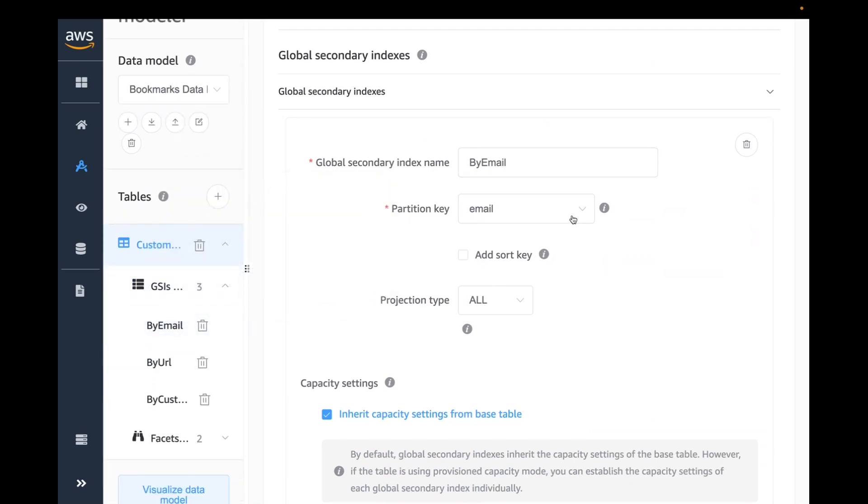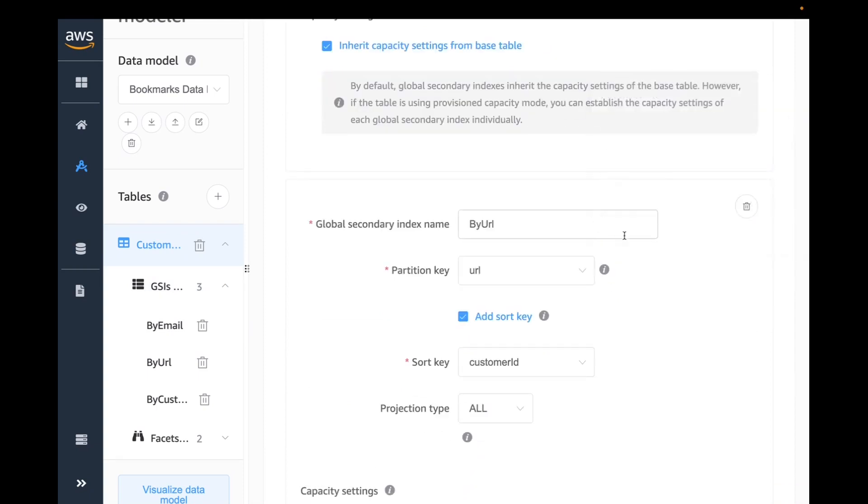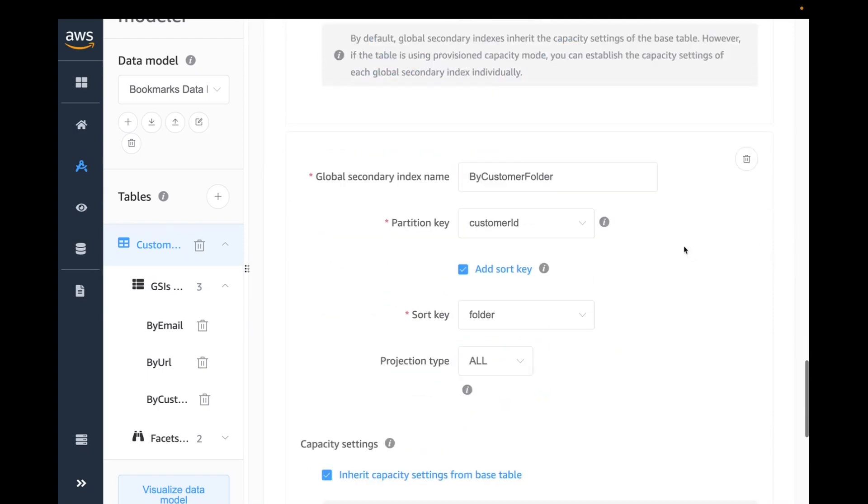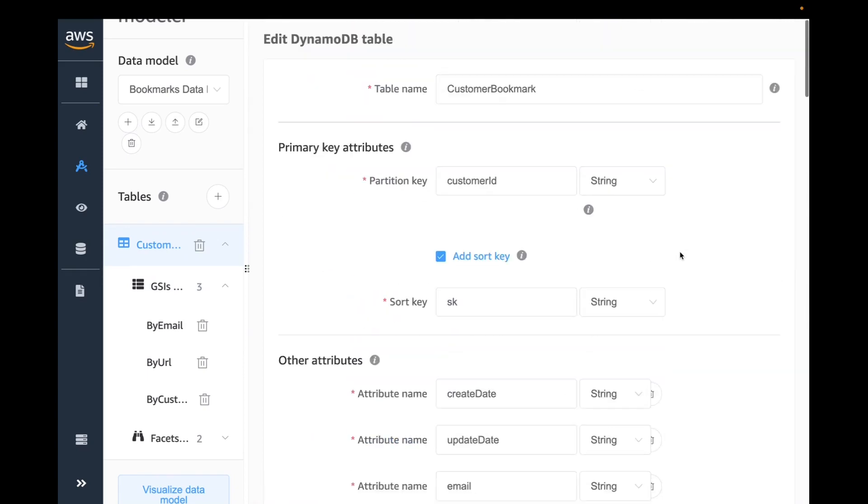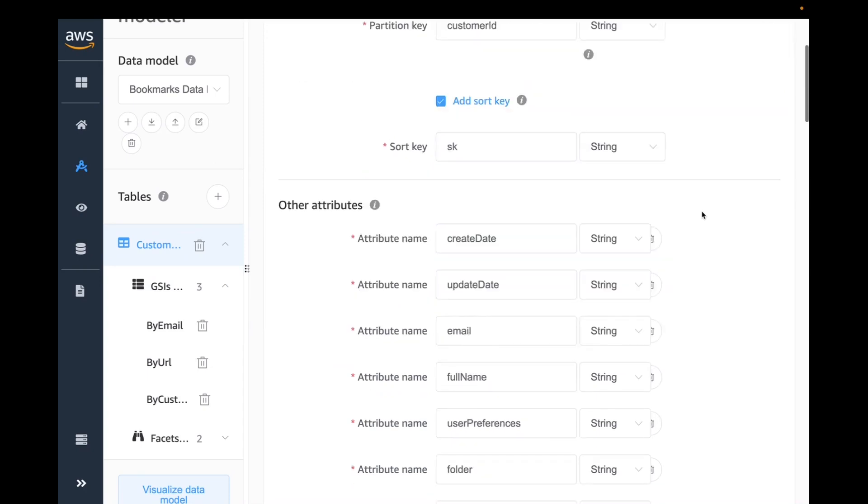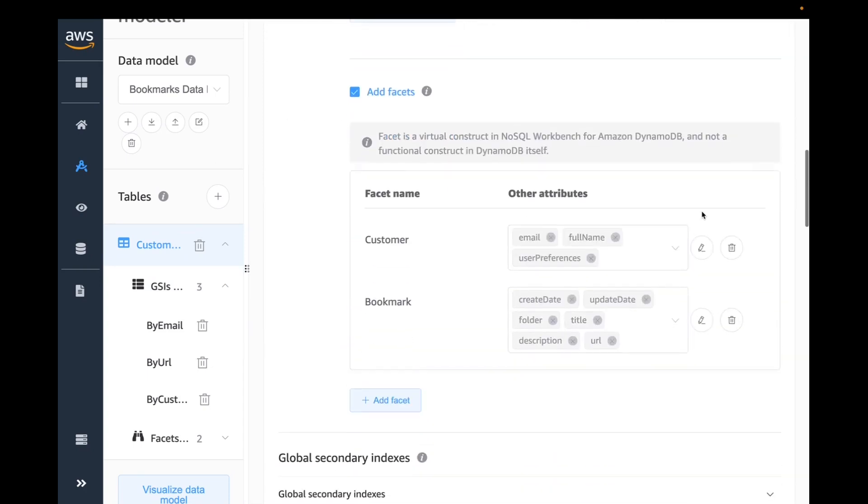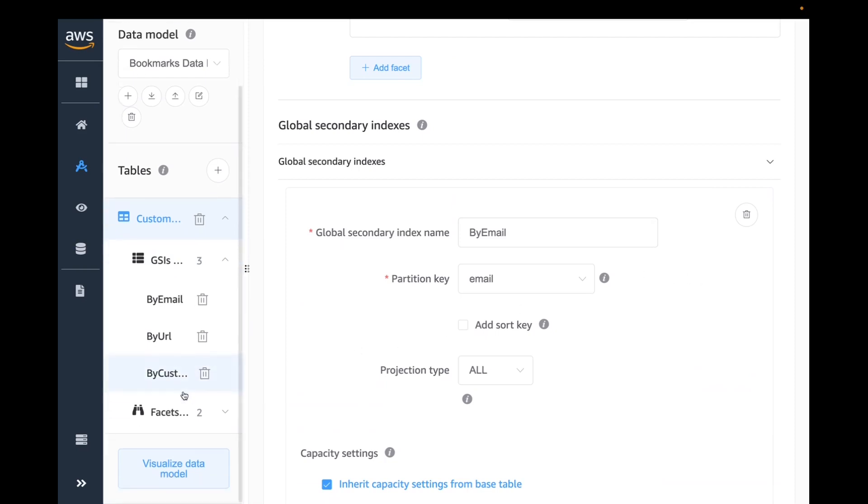You can also look at what the GSIs have been built in. All the GSIs that we have identified here are being modeled on the same screen. I have GSI by email, another GSI by URL, and the third GSI is by customer folder. The reason you need GSIs is that in DynamoDB, you can only get that item based on PK and SK. You can do queries based on PK as well. If you have a need for an access pattern where you need to find your data by alternate key, this gives you ability to create alternate key.